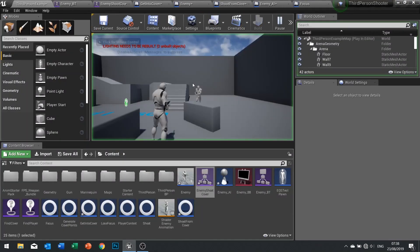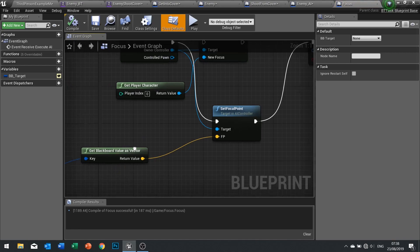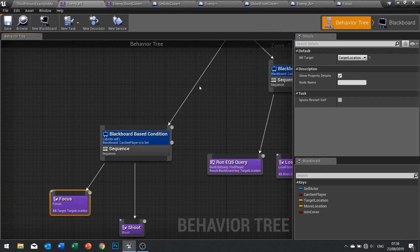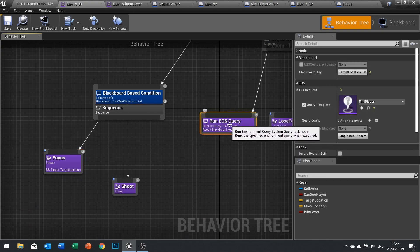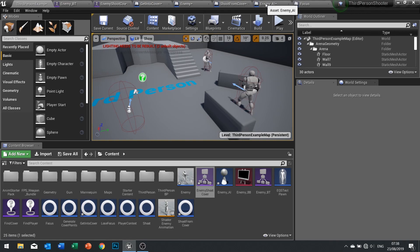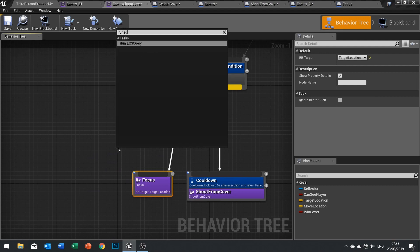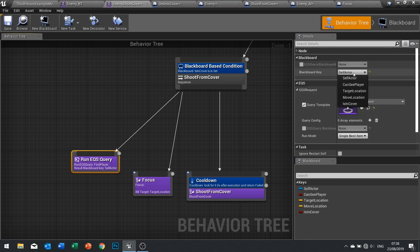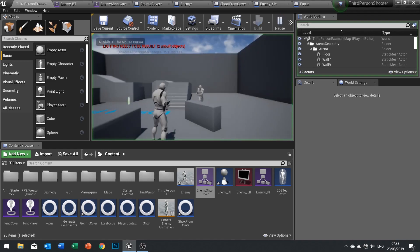There's a bug — the focus has a set focal point to the 'bb target' blackboard key, but we haven't set the target location; that's going to be a problem. We've got a run EQS query happening here to find the player — we just want to do that query again. So: run EQS, click to find the player, and put the resulting key into 'target location'. Click save and play.